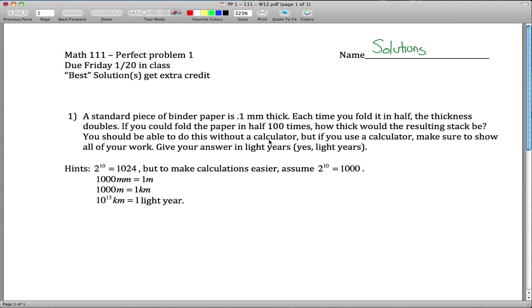All right, perfect. Problem one for Math 111. This is that paper folding example we did in class. The only difference is in class we folded the paper in half 50 times — now we're going to fold it in half 100 times.